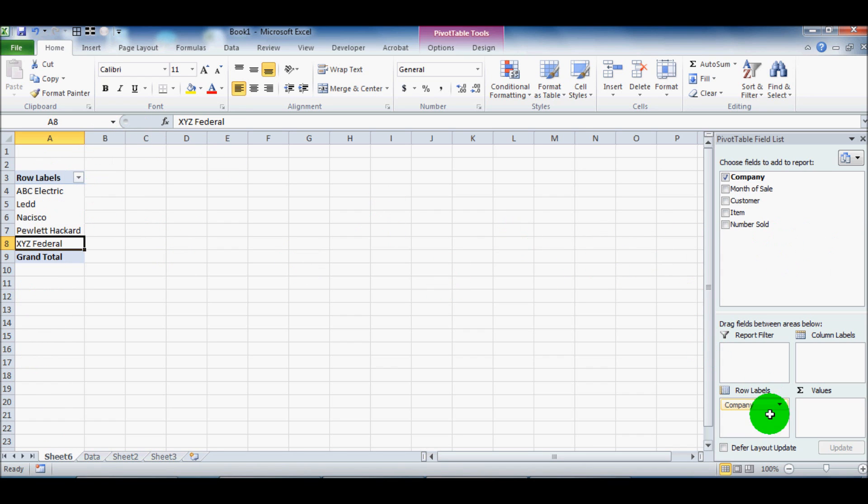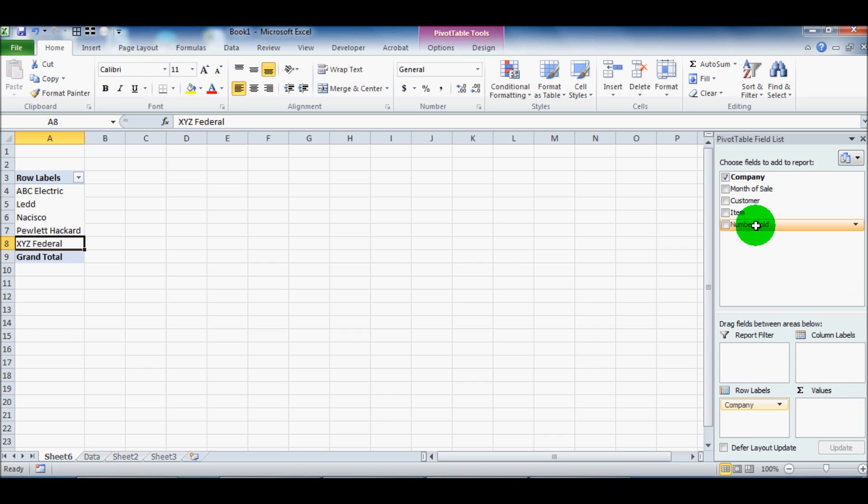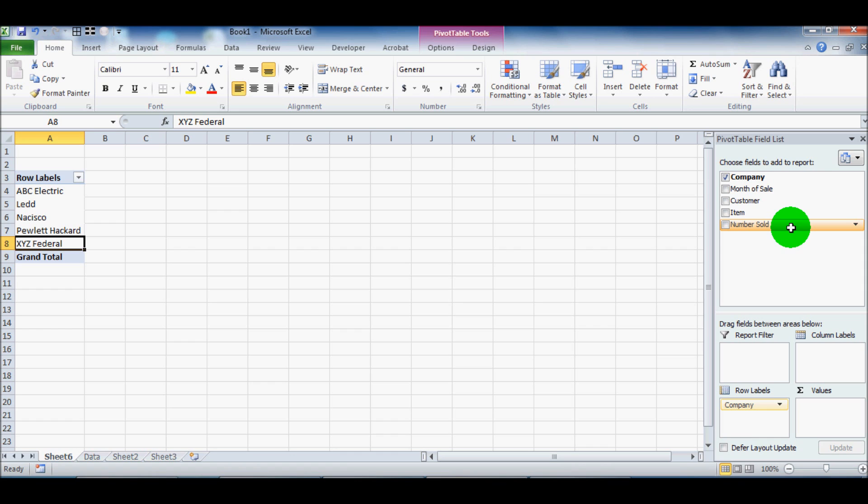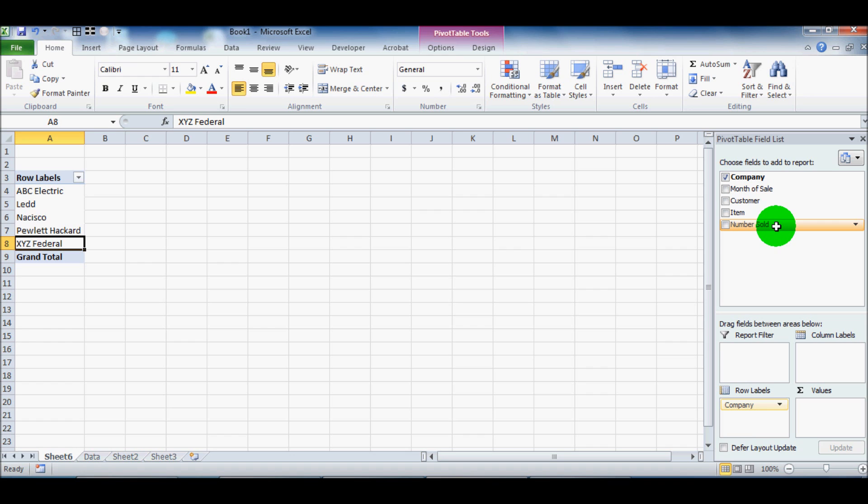And so that'll be our rows for now. The next box to the right of that is called values. And for values, really the only field that makes sense is number sold. So we want to say, how many did we sell to this company in a certain month is really the question.